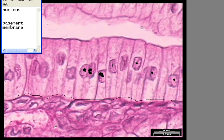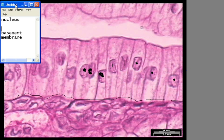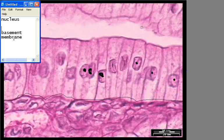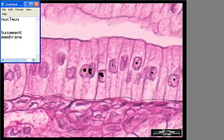What I'm going to be showing you here is the location of the structures. Simple columnar epithelium has two main structures: the nucleuses and the basement membrane. The nucleuses are similar to those of simple squamous epithelium and simple cuboidal epithelium — it's almost the same exact thing.